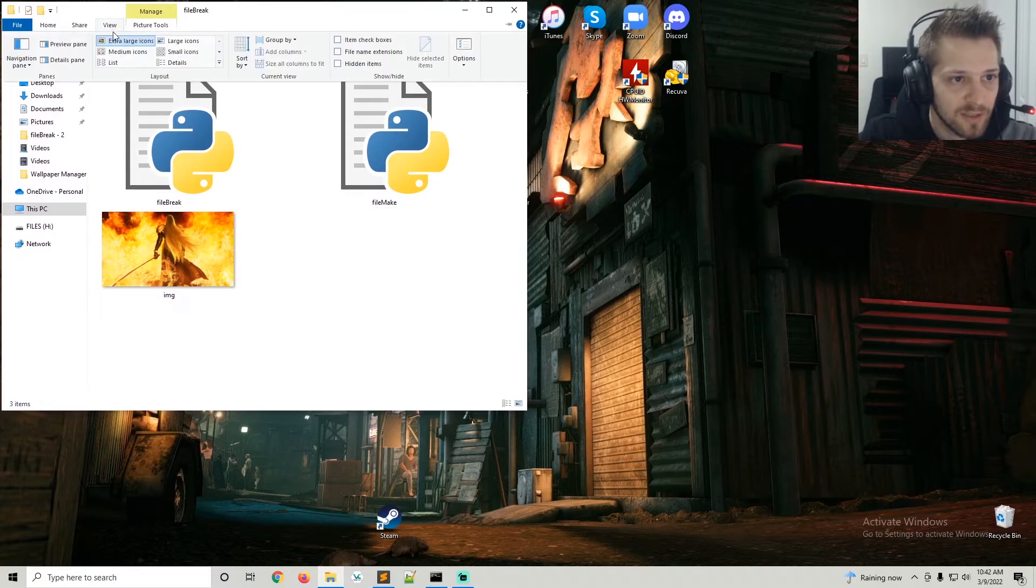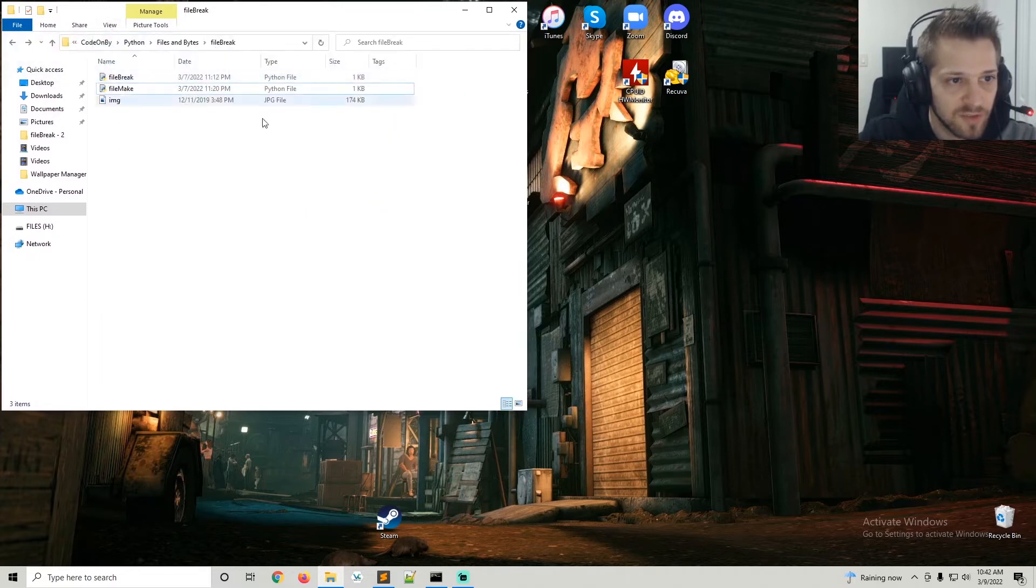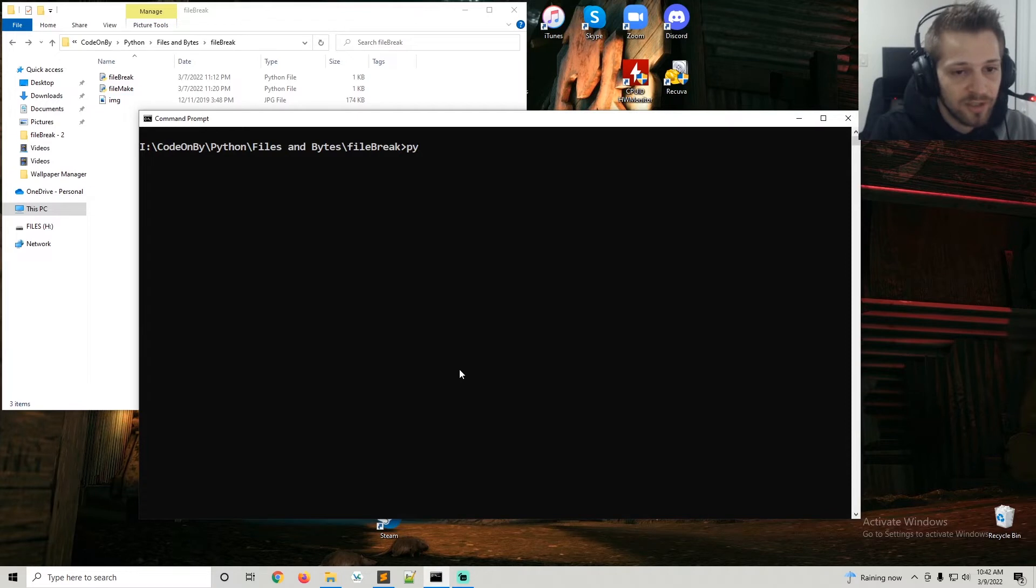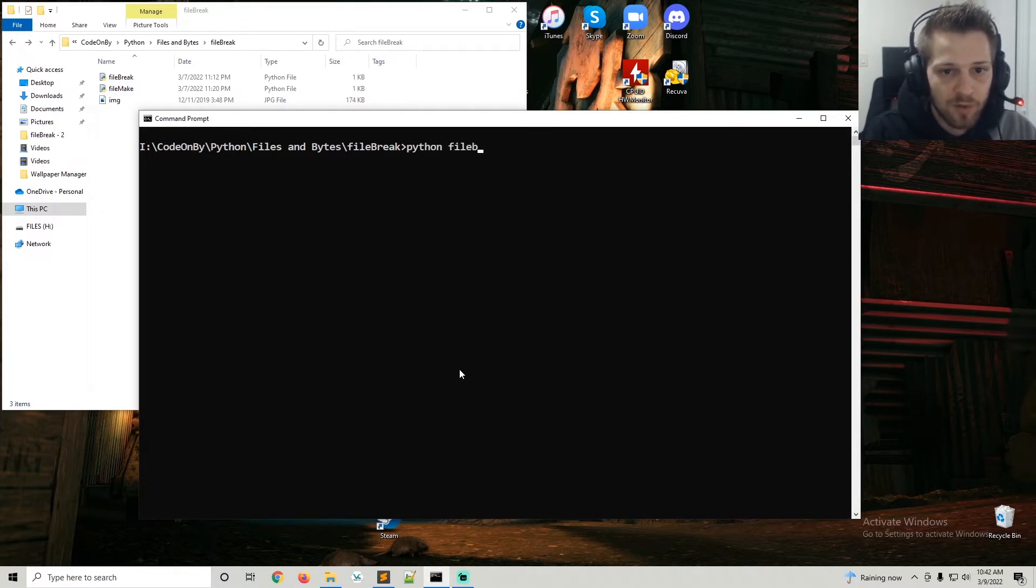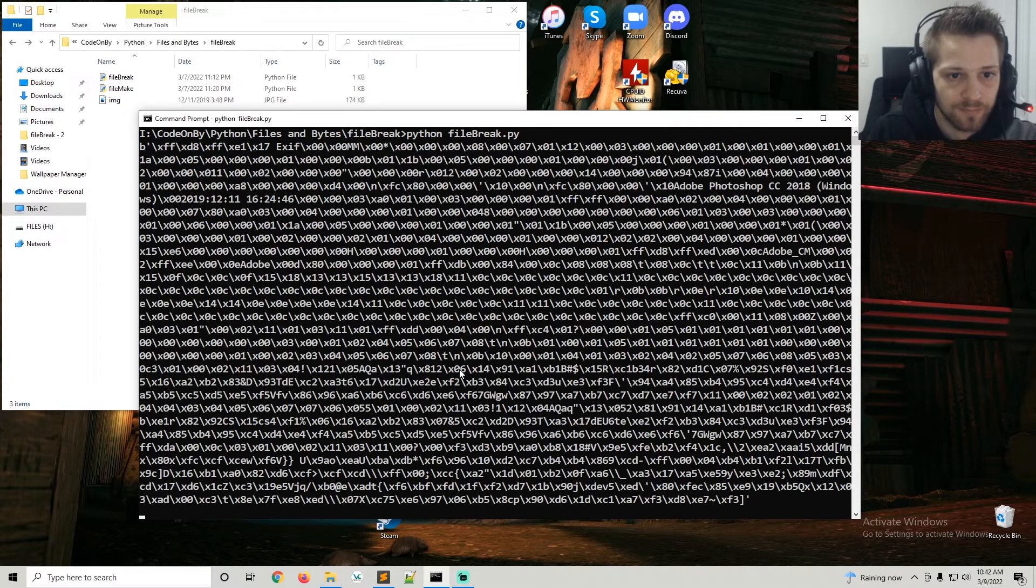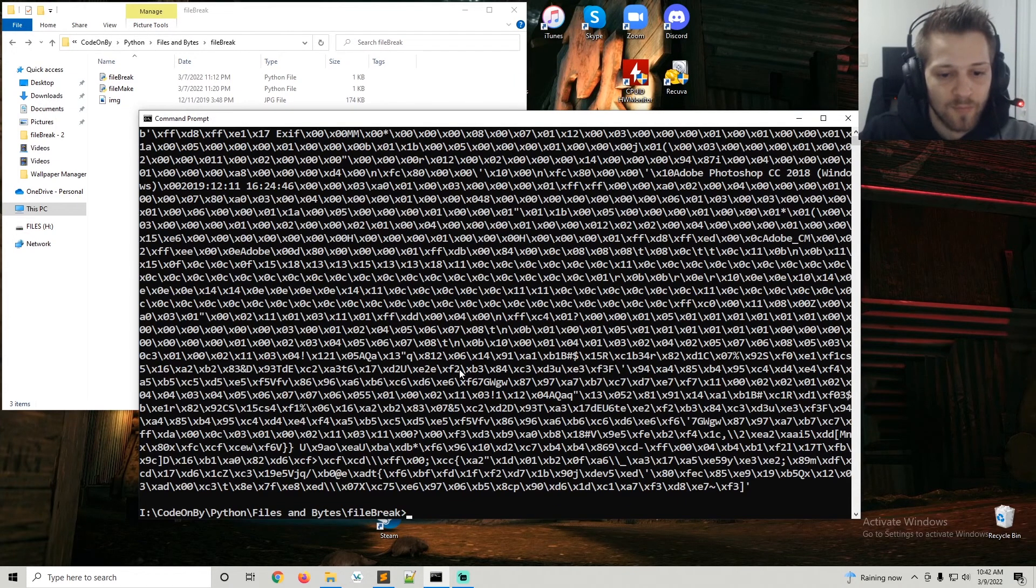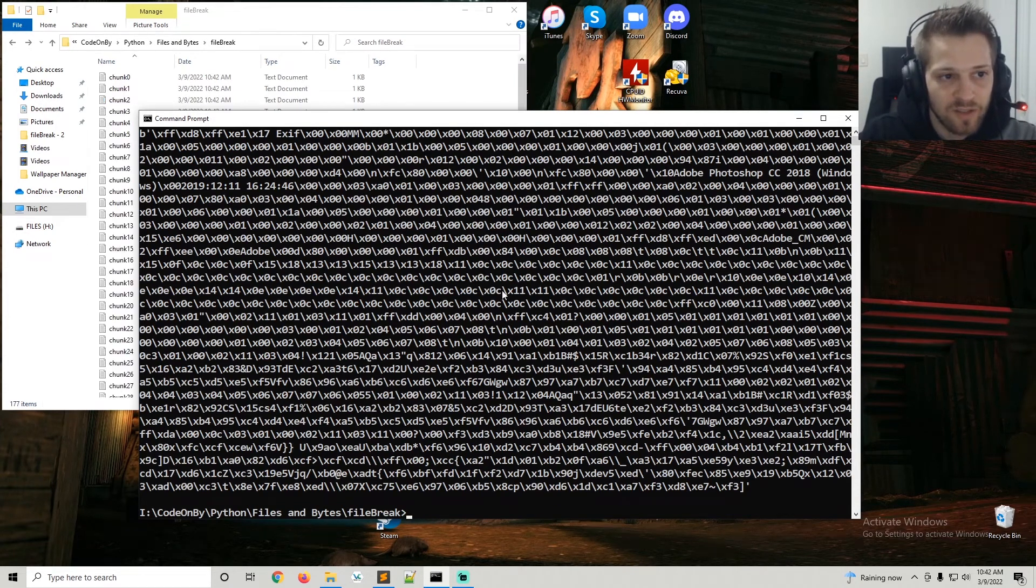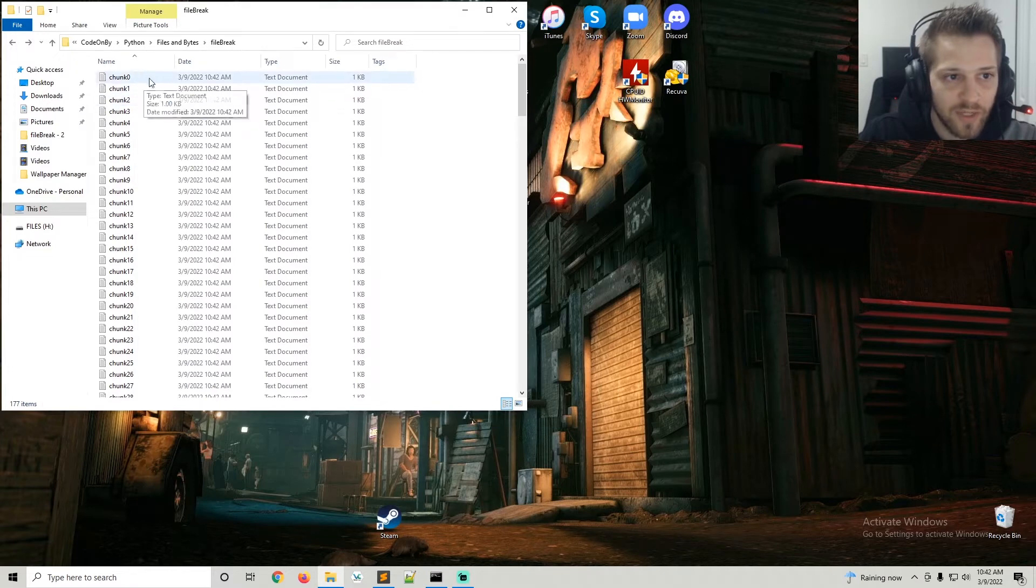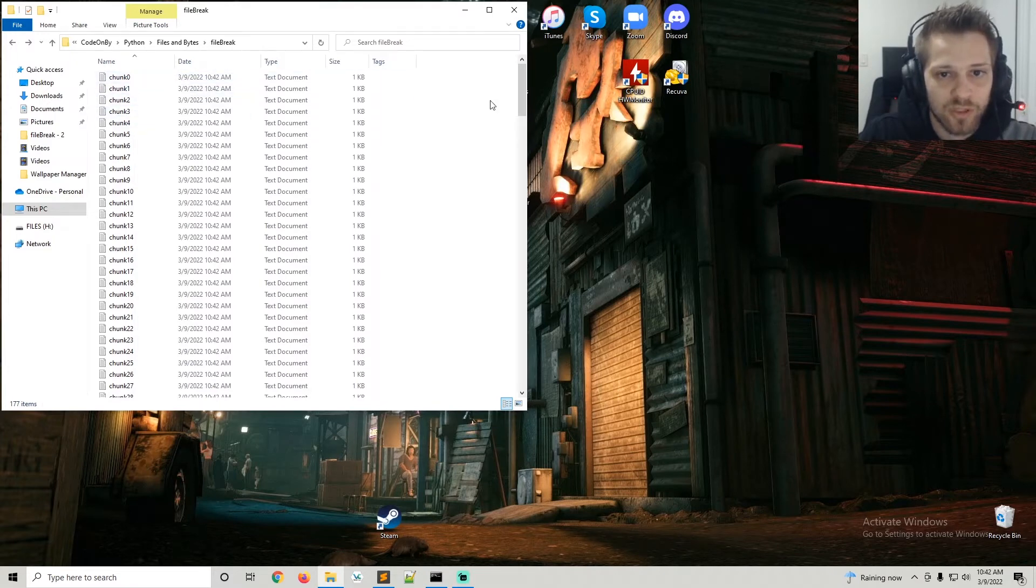Let's do details. I'm already inside the folder here, so let's go ahead and run file break. There you can see the raw bytes.